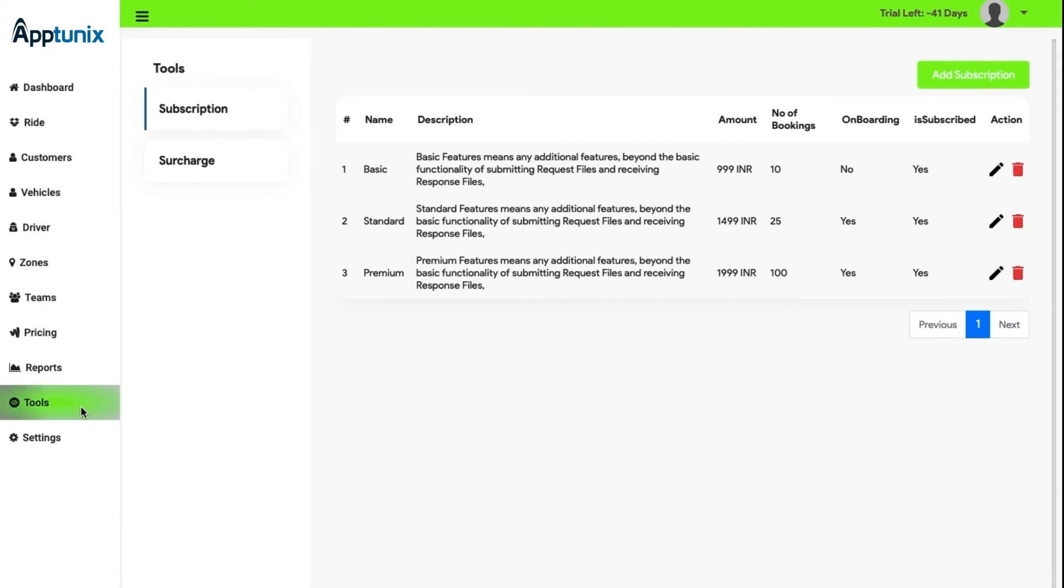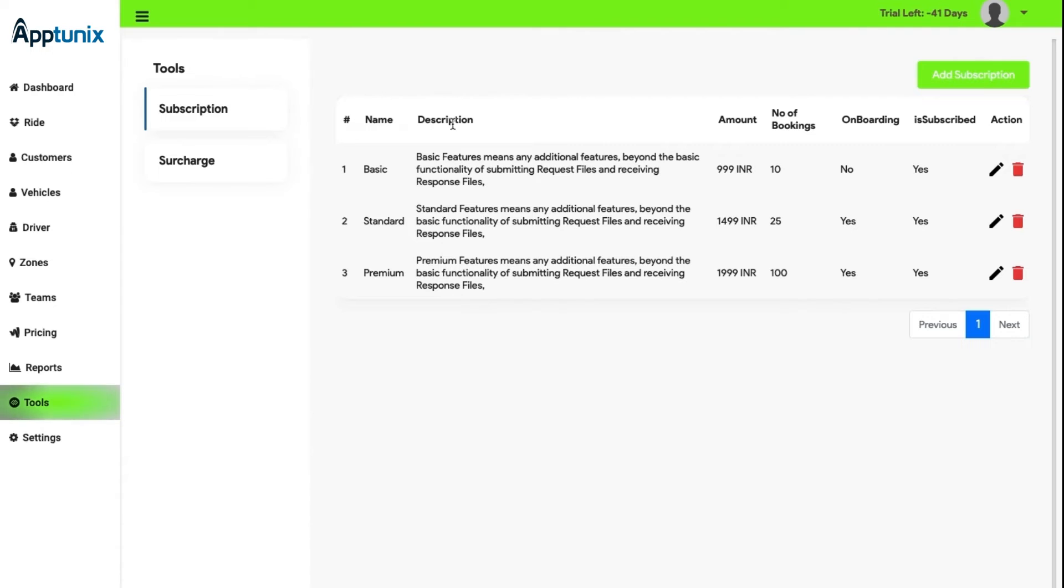Tools. The next module in the application is the tools module. Here the admin can manage the subscriptions, and the admin can arrange the benefits that are needed to be provided to the users.